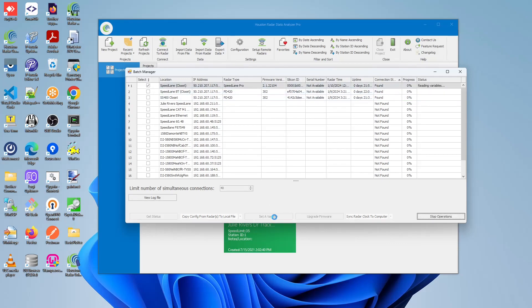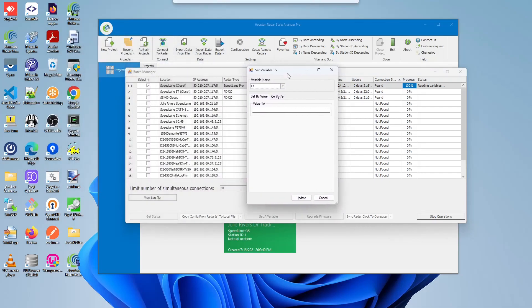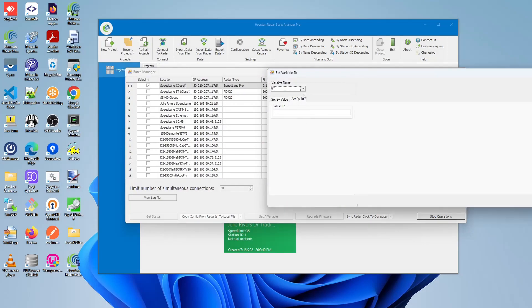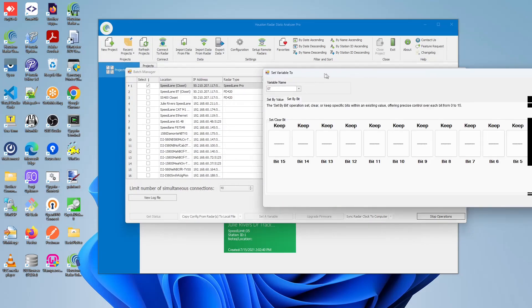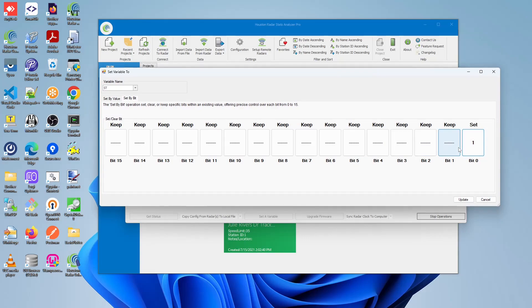So again, same operation. We'll work again with the ST variable. In this case, I'm going to use the set by bit operation. Please be aware when you use this and understand the implications of using this. In this case, we're just going to set bit 1 and bit 0, and we're going to clear out bit 3 and bit 2 as an example.